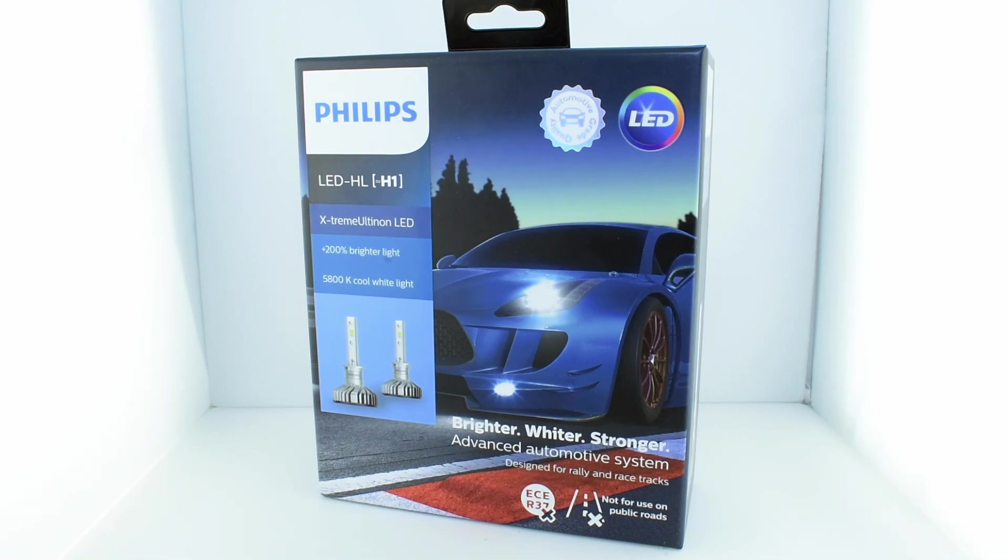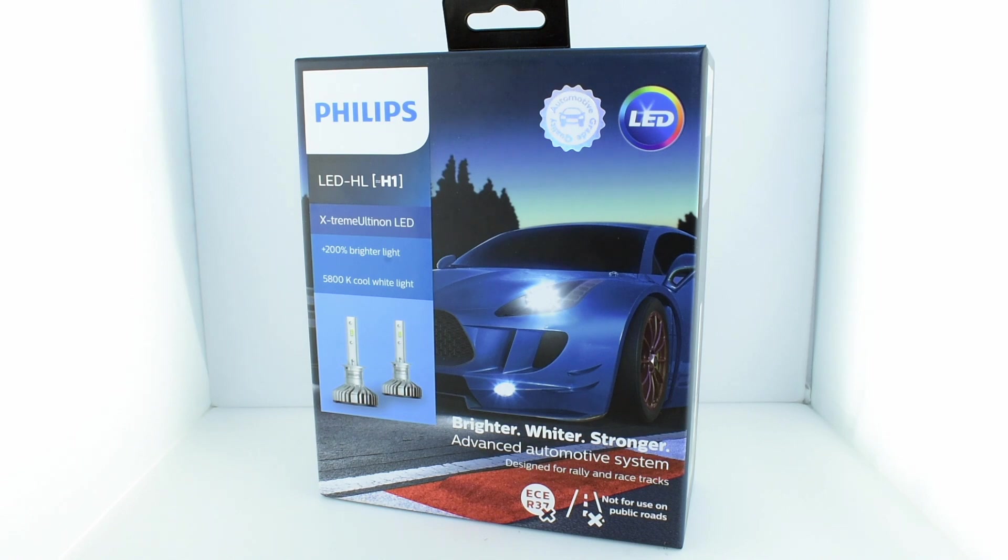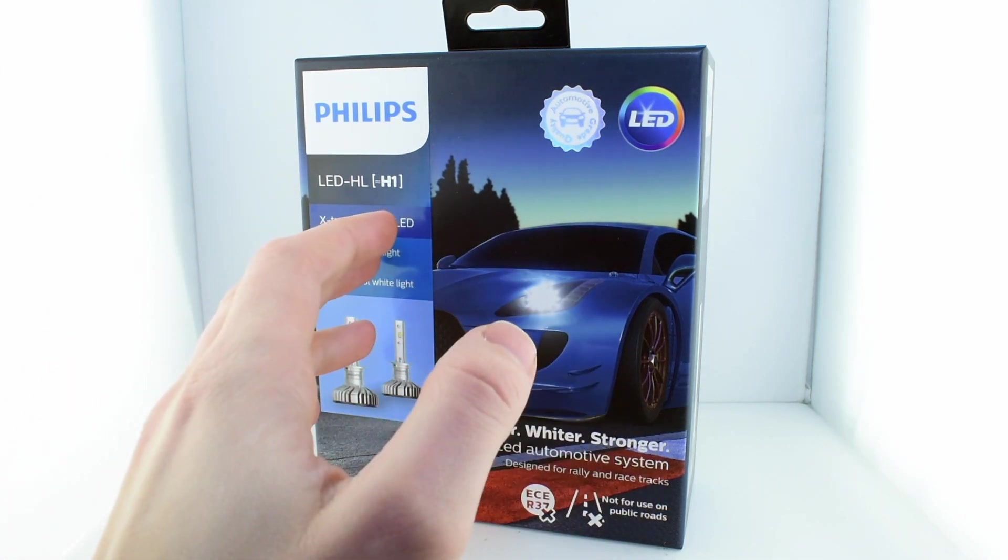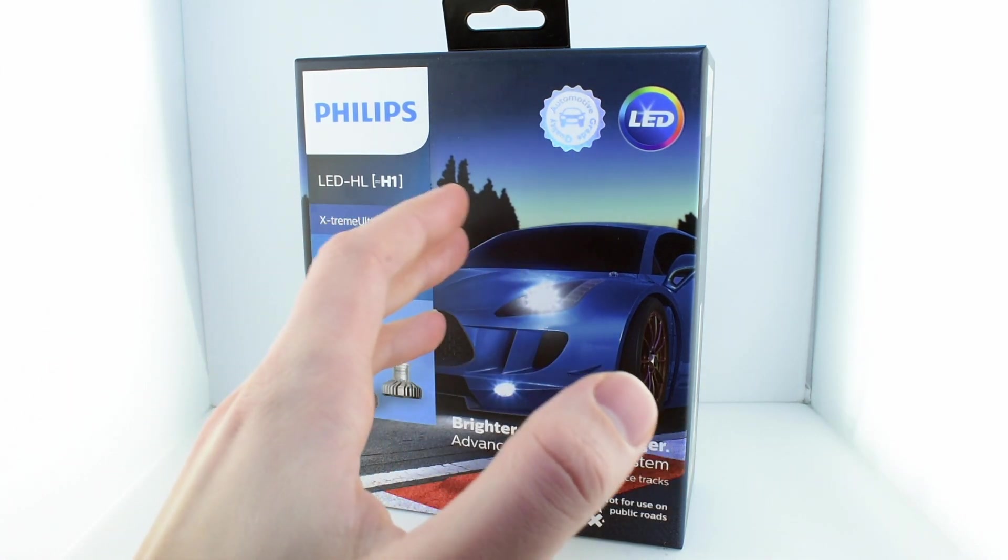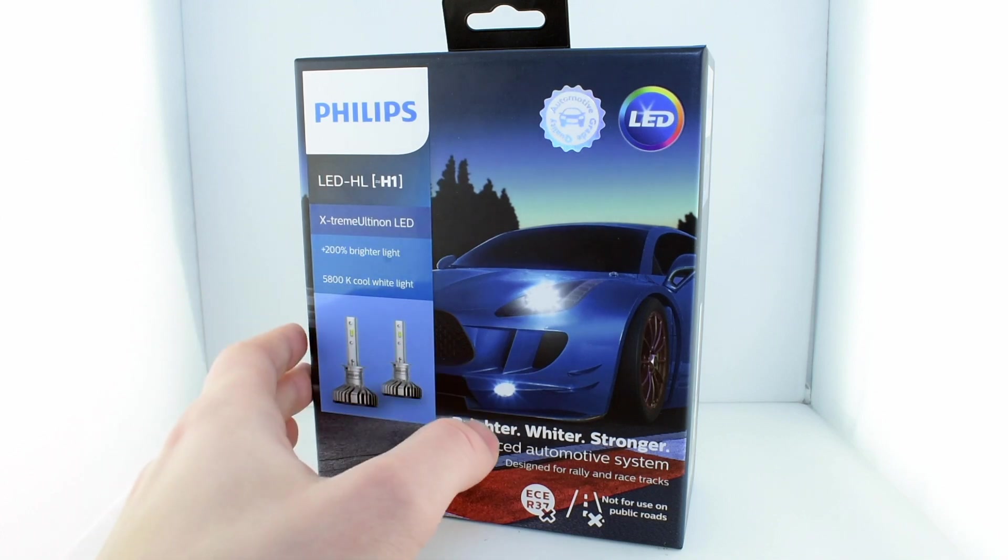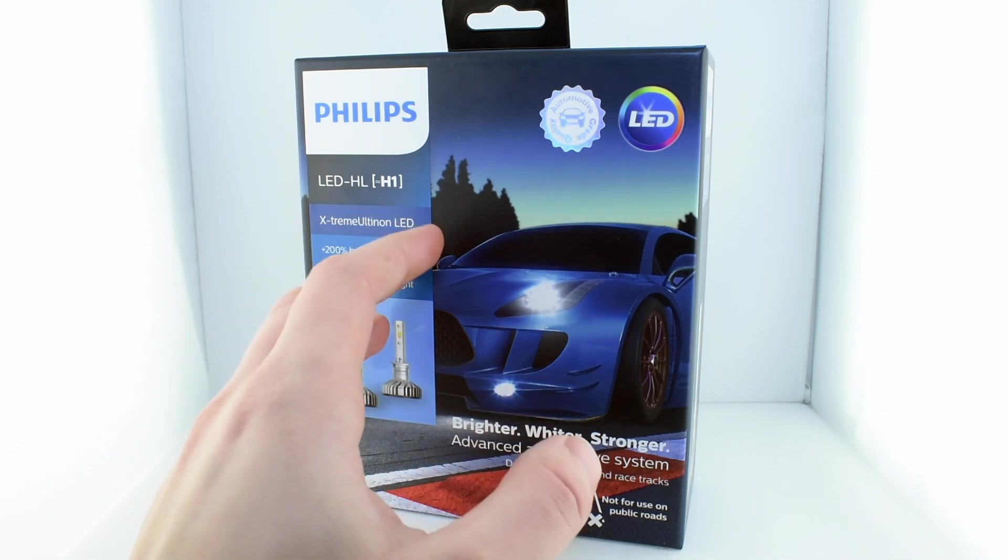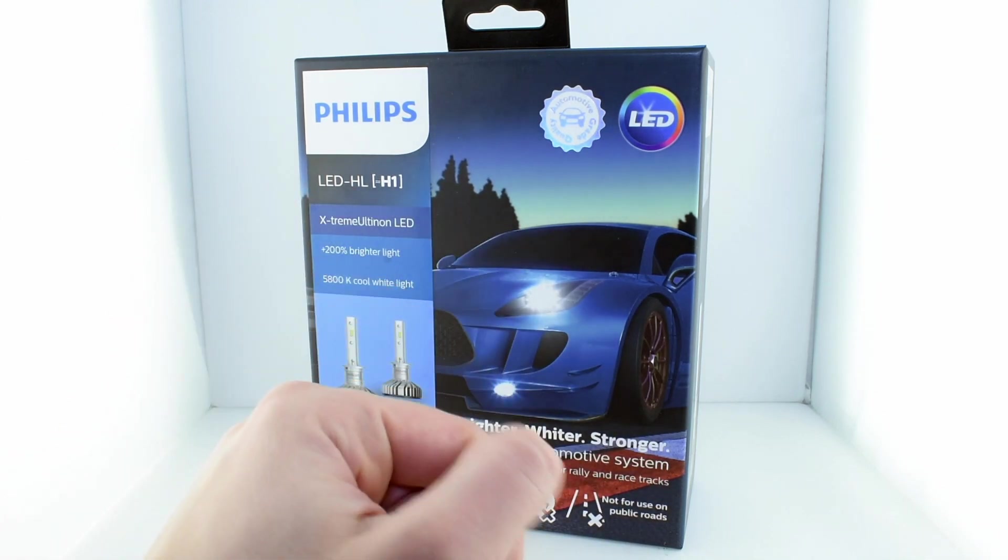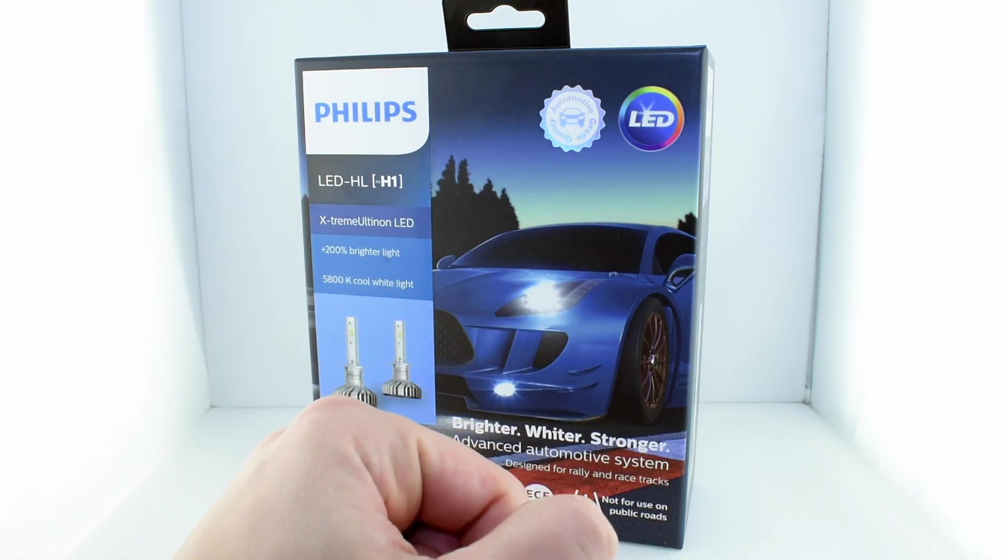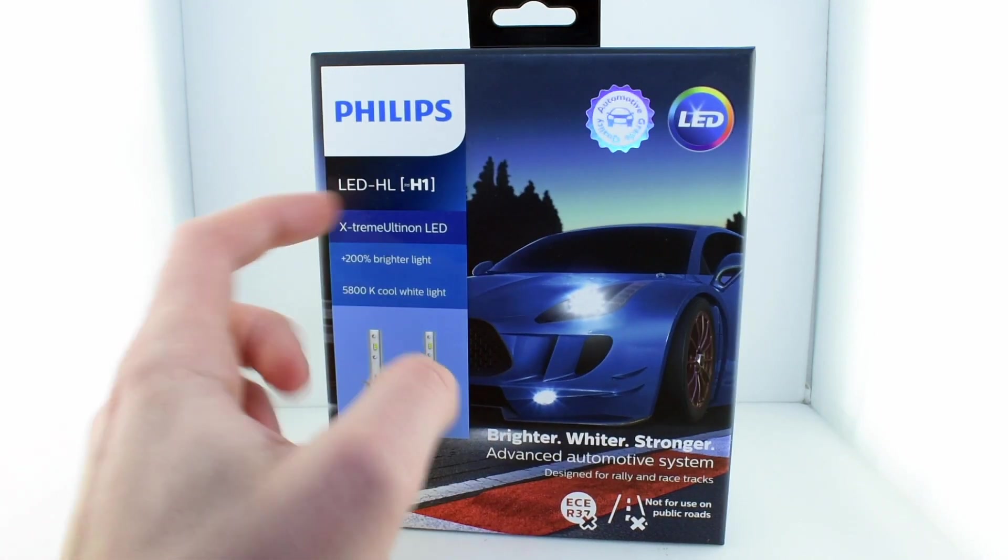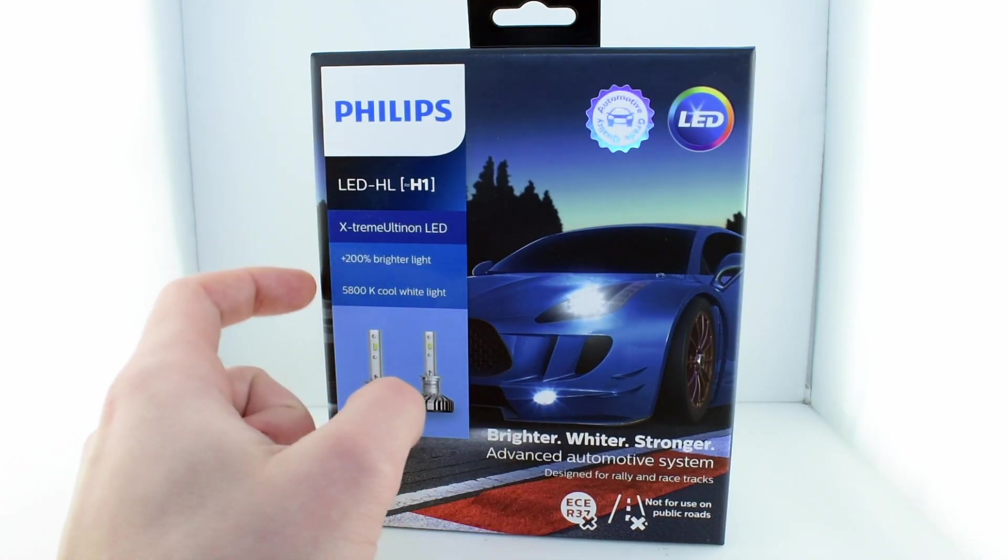Hello guys, today in this video we will be taking a look at the Philips Xtreme Ultinon H1 socket bulb. I'm not sure when this was released, but at least the H4 and H7 I believe were released last fall, though this maybe was released this summer or so. This is an H1 socket and they claim up to 200% more light.